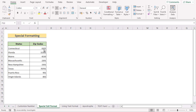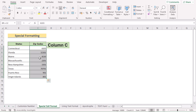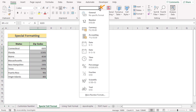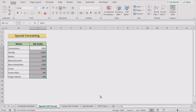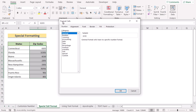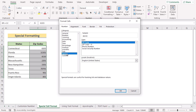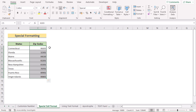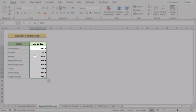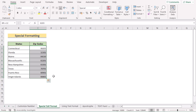In our next method, we will go for special formatting. First, select the whole C column containing the zip codes. Go to the Home tab. In the Number section, select More Number Formats. In the Format Cells dialog box, go to the Special option. Here in the Type, Zip Code is available. If you click OK, then you will see every cell of the zip codes has the leading zero where it needs. So that's how it can be done.